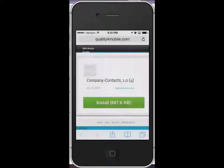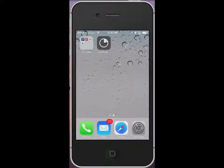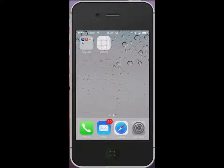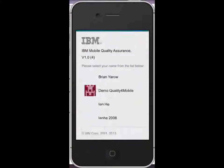You'll see the typical download and install activity for a mobile application on your device. Once installed, tap on the application icon to start the app.